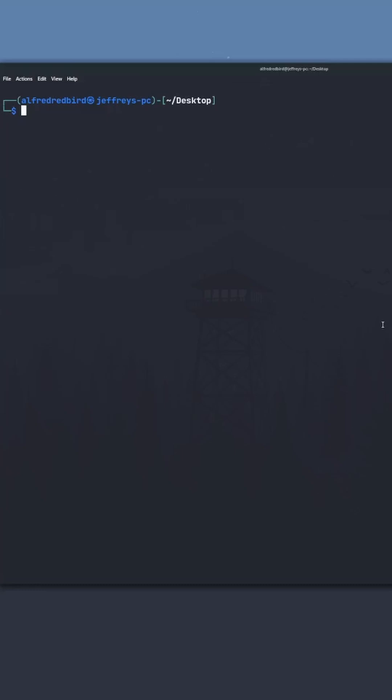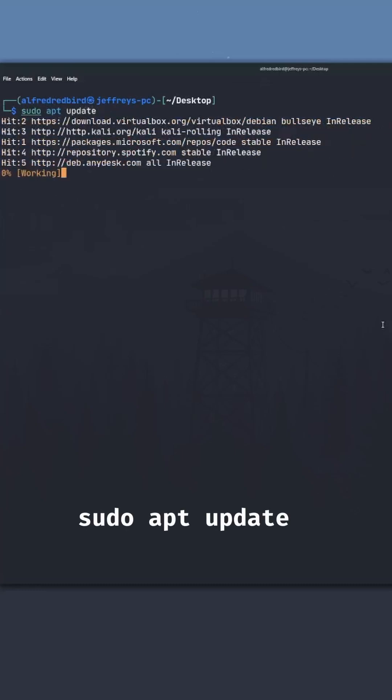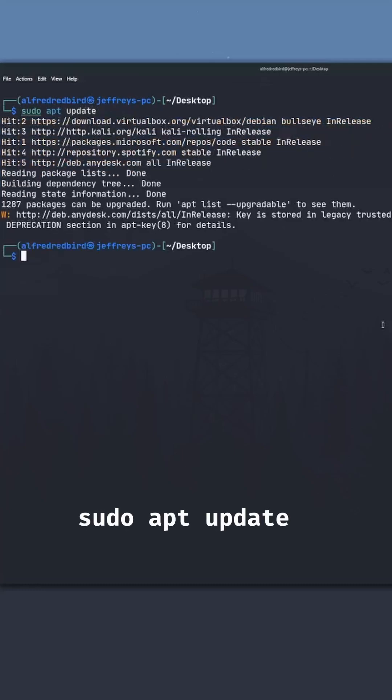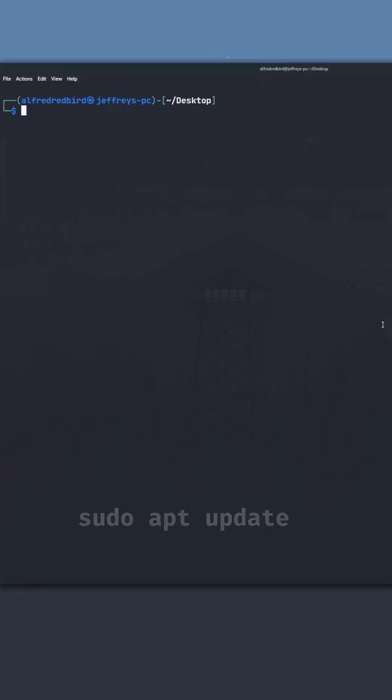Now first, we're going to make sure we have hashcat installed. To do this, we can type sudo apt update. Go ahead and hit enter, and enter in your sudo password if prompted.